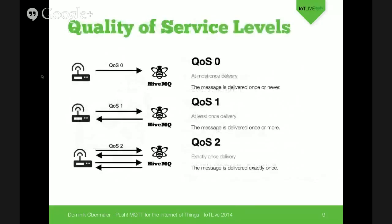Let's talk about quality of service levels. With MQTT we get three levels. QoS 0 means the message is delivered once or never — if it doesn't arrive, it doesn't matter. QoS 1 means a message is delivered once or more than once — this adds additional protocol overhead but ensures delivery. If you want to make sure each message arrives exactly once, you should use QoS 2. It's more complex with additional protocol flow, but ensures each message is delivered exactly once.